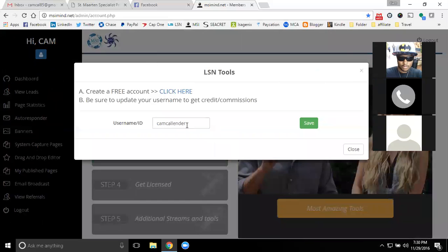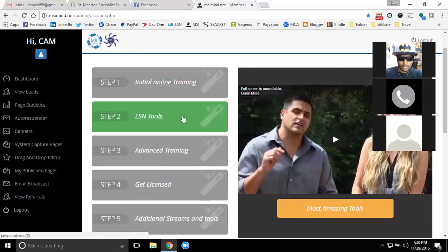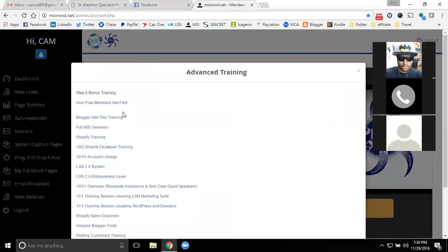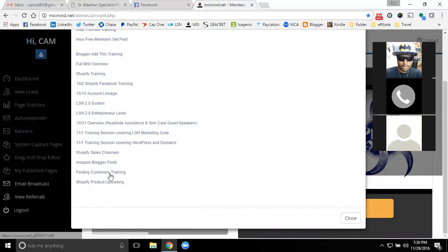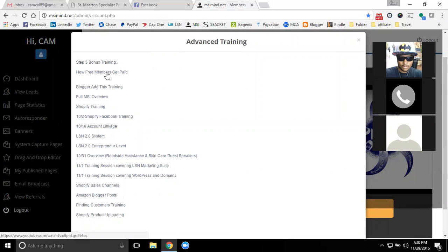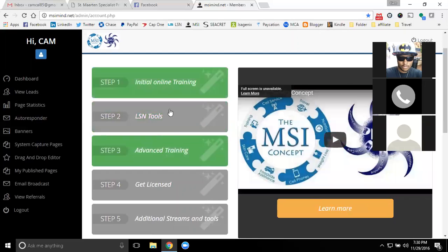The same thing goes with step two as well. Step two is the marketing software that we use — you can get a free account with them as well. That'll show you all the different pages I've created and all the different trainings we have in there that you can get access to. It has about another 30 hours worth of training tips and tools just on online marketing in general. Then you have advanced training specific to MSI — all the different setups we have, account language, how people get paid as a free member. All of this training is available for free. Your first three steps are completely free, and you can continue to grow your list and earn as much as you possibly can as a free member.